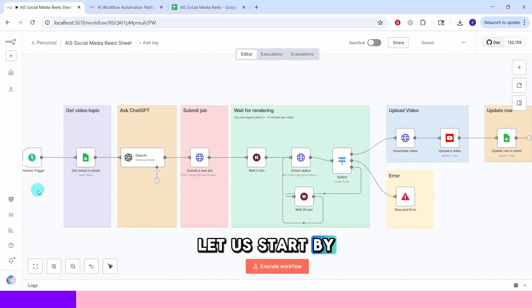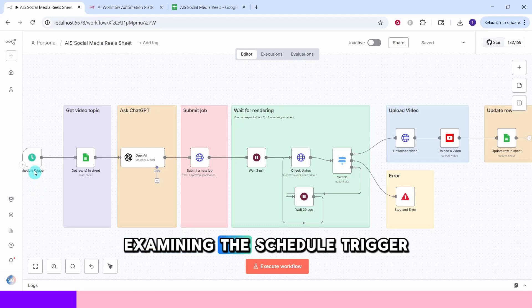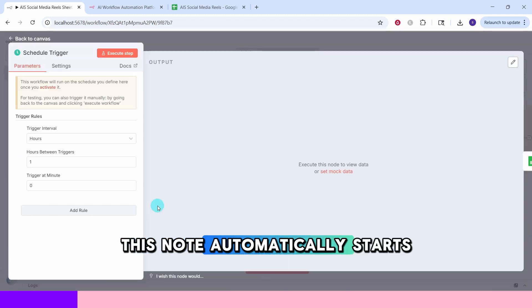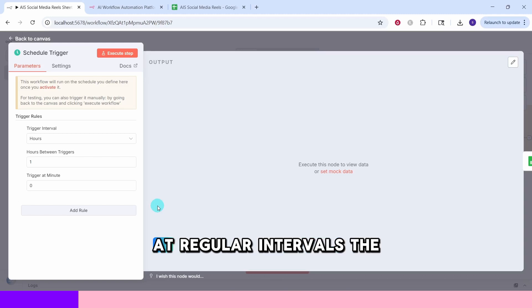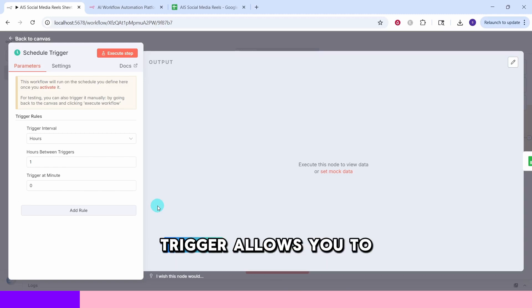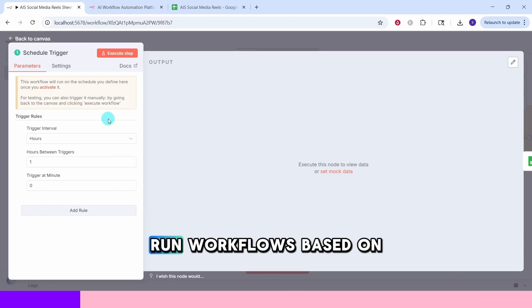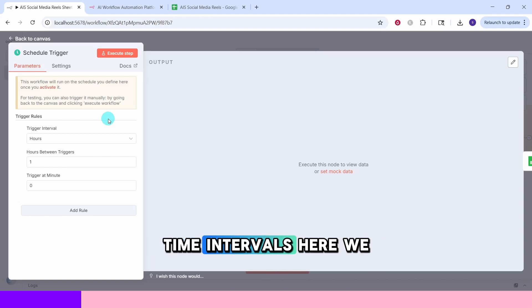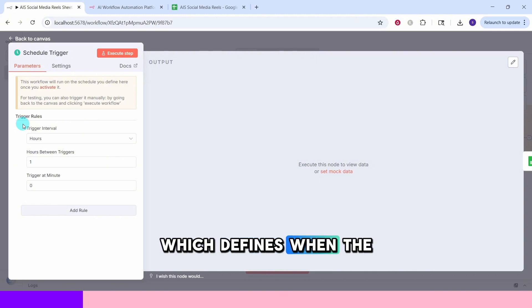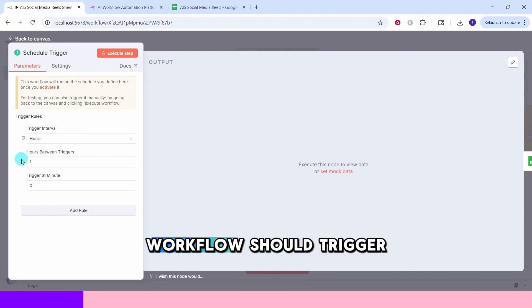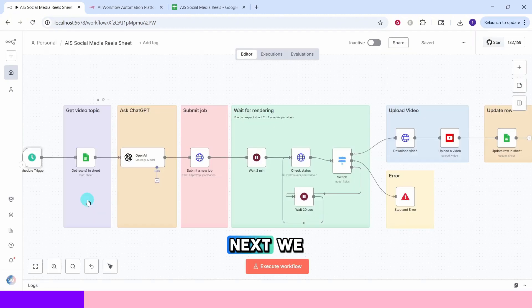Let us start by examining the schedule trigger node. This node automatically starts our workflow at regular intervals. The schedule trigger allows you to run workflows based on time intervals. Here we have the rule section which defines when the workflow should trigger.